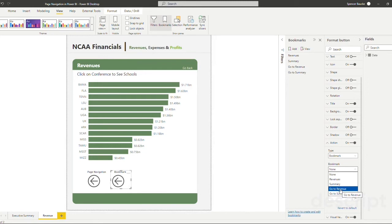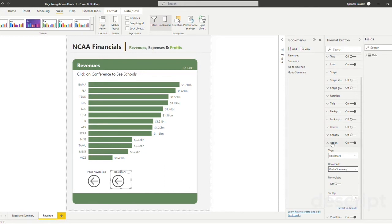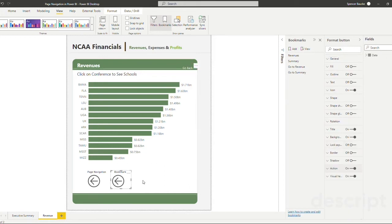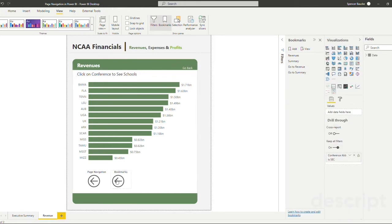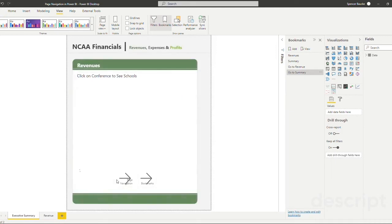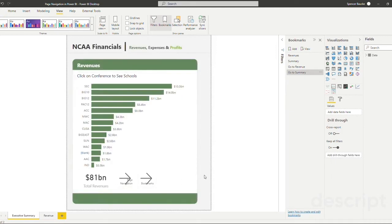Because we want to go back to the summary page, we want to go down and click the go to summary. And now what we need to do is go and control and click on our bookmarks. And now we are back at our executive summary page.